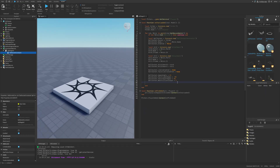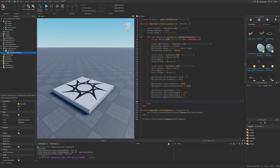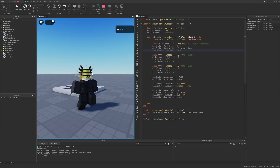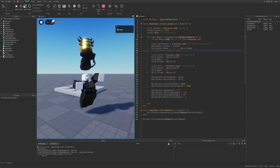Different settings can be applied to different body parts later — for example, you might not want the head to rotate the same way as an arm. For now, comment out the limits line and reset the character to see the effect without those settings.